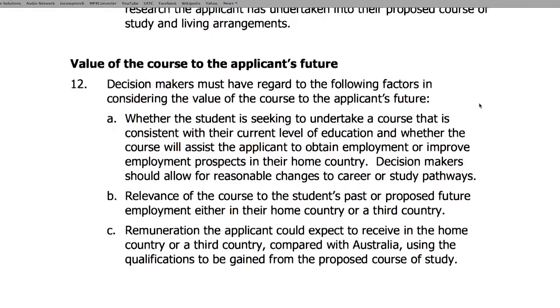Migration Solutions has helped thousands of applicants obtain their student visas, and we can assist applicants throughout the entire process.